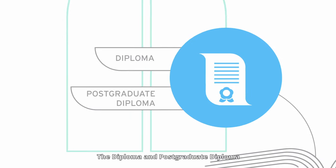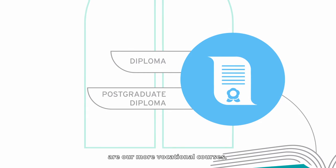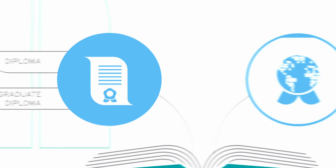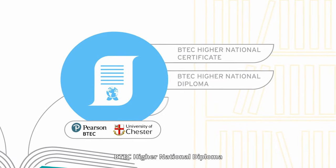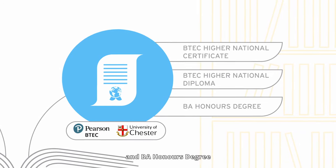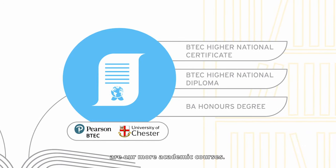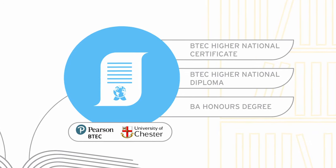The Diploma and Postgraduate Diploma are our more vocational courses. The BTEC Higher National Certificate, BTEC Higher National Diploma and BA Honours Degree are our more academic courses.